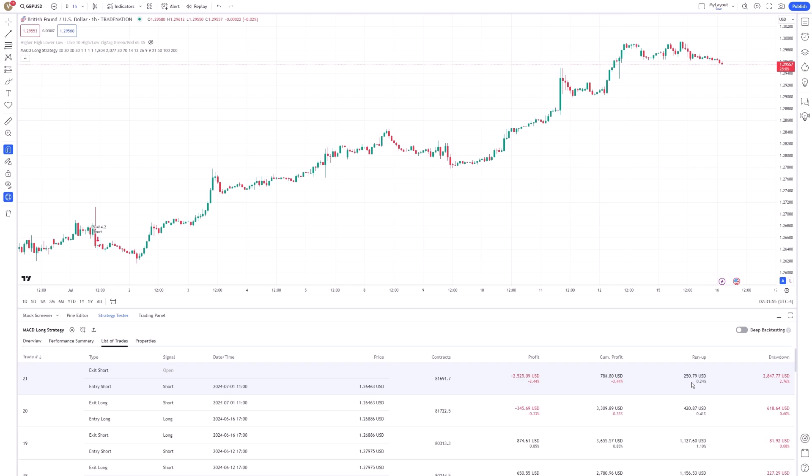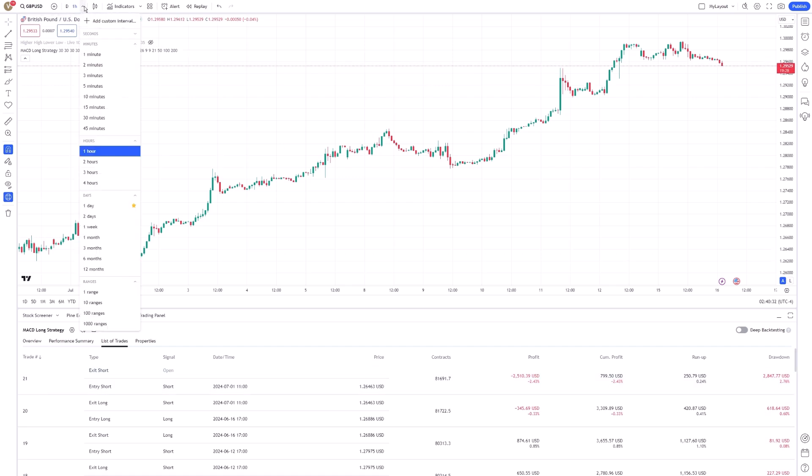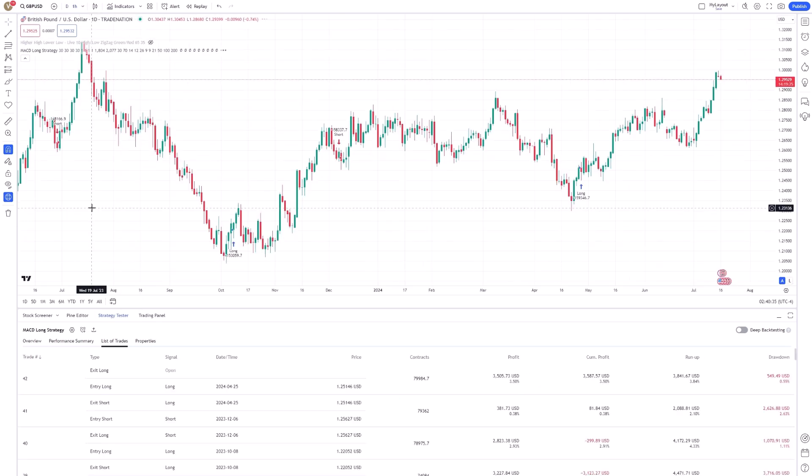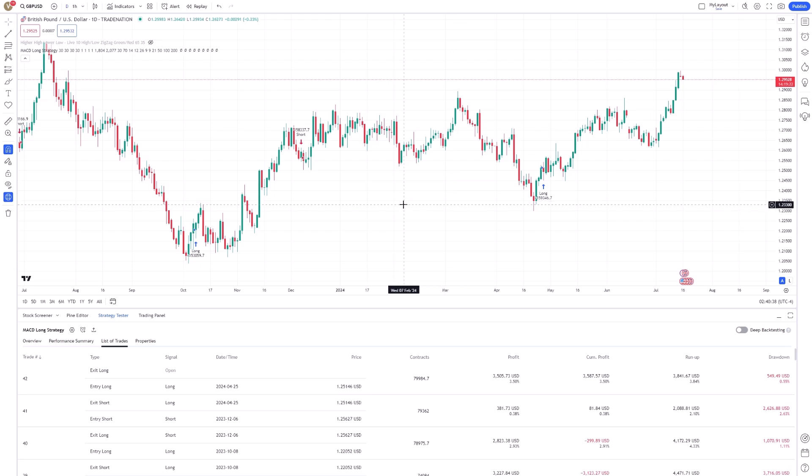By examining each trade, you can identify patterns or anomalies that may indicate areas for improvement. One of the powerful features of the TradingView Strategy Tester is the ability to view your strategy's performance over different timeframes and market conditions.